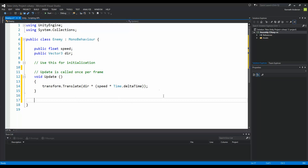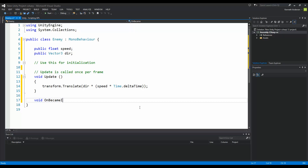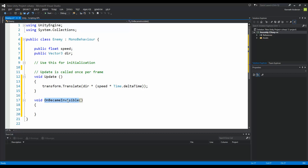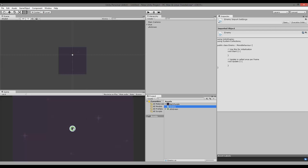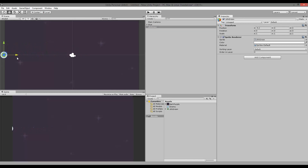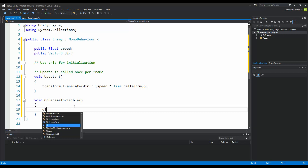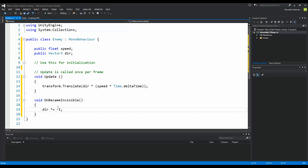Then I'm going to make sure that my enemy starts moving in the opposite direction when it gets outside the screen bounds. I'm going to make a void OnBecameInvisible. This function is called every time the enemy goes out of bounds of the screen. So when the enemy moves all the way to the left, this function is called and I change the direction by multiplying it by minus 1, so it goes in the opposite direction.